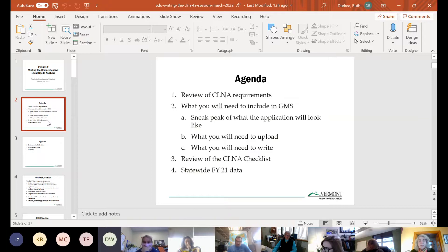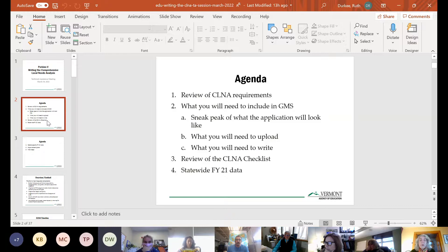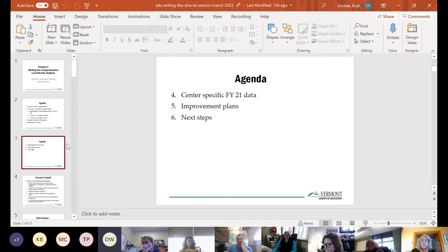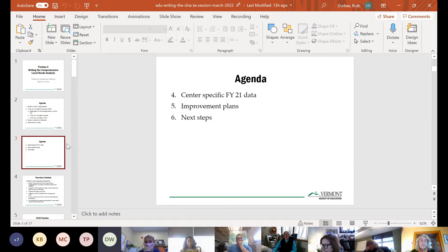You'll have a chance to ask questions about anything you're not sure about. I now have available statewide fiscal year 21 data that I shared by email last night. For those of you who invited guests, you're welcome to forward that email. That data is all public information. We're also going to talk about center-specific fiscal year 21 data, improvement plans, and next steps.